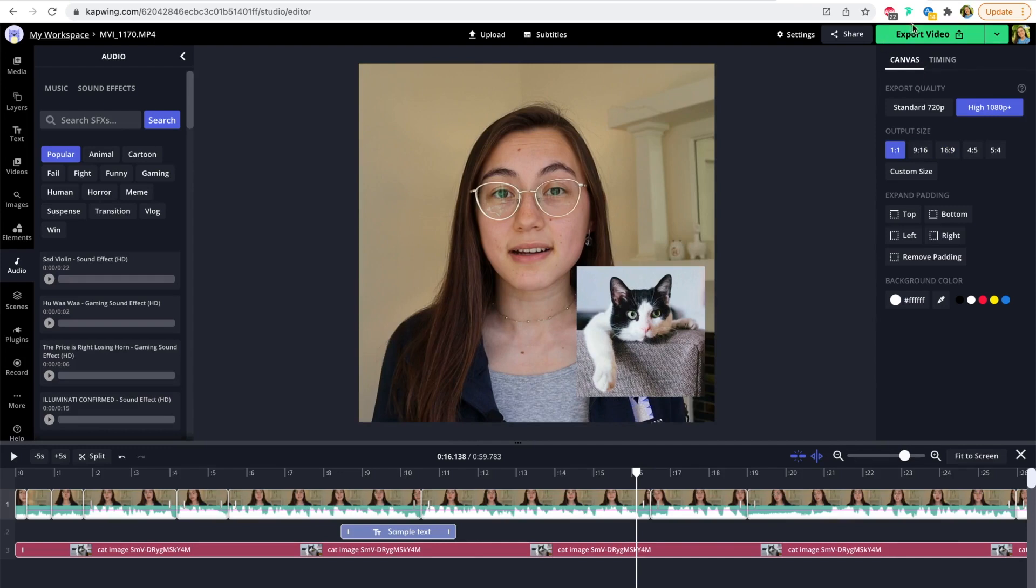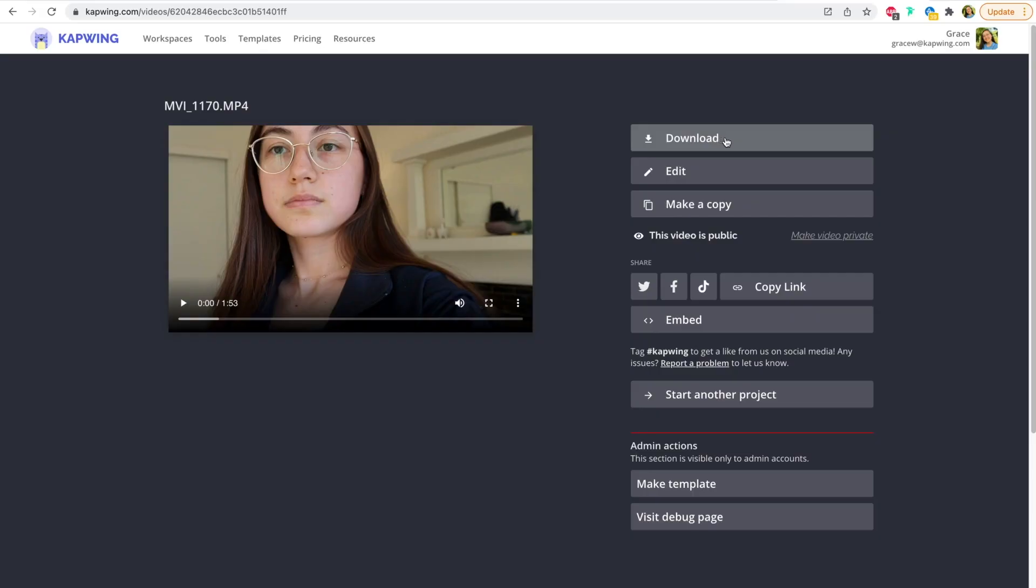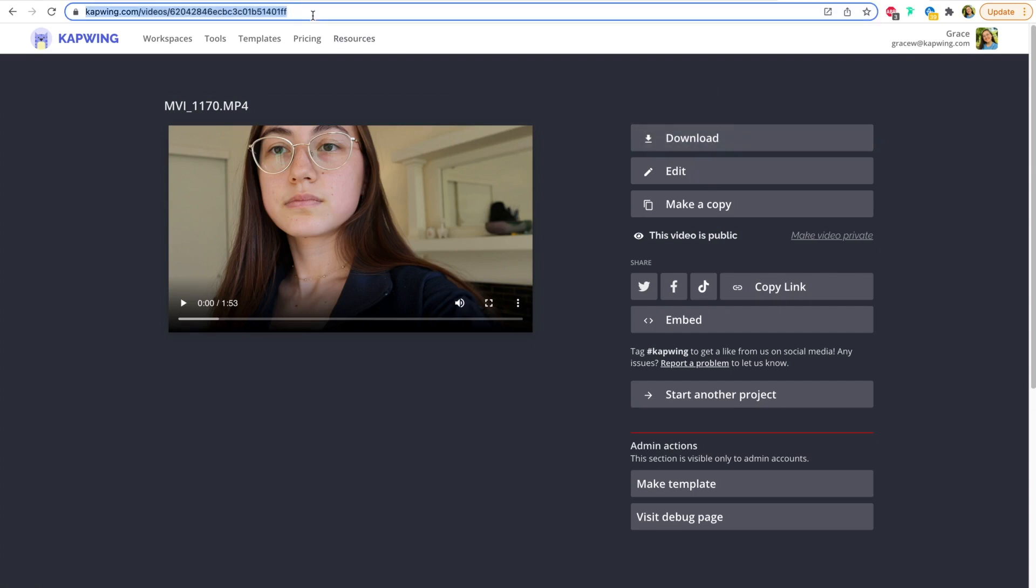Once you're happy with your video, click the export green button in the top or the download button over here to save it to your device. And you can also share the video with people just by copying the link to the video and sharing it with them. They'll be able to view the video, make a copy that they can edit of their own, and give you feedback on the video too.